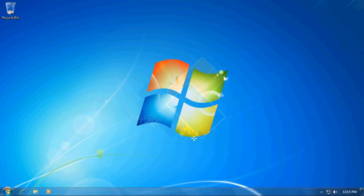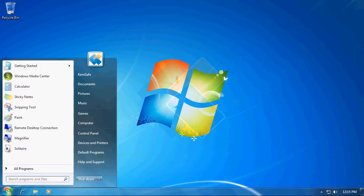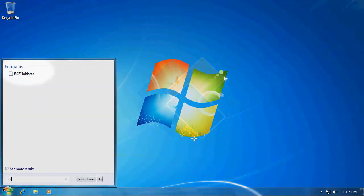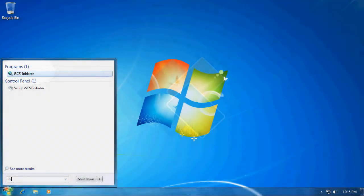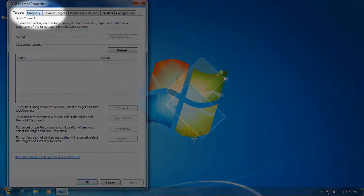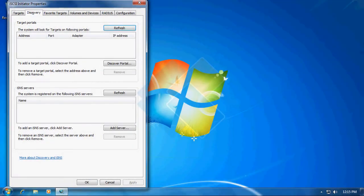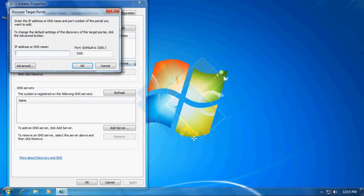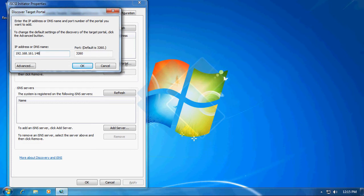You can turn it on by clicking on start button and start typing initiator. When you will turn it on please switch to the discovery tab and click on discover portal button. Enter the IP address of your server. And please don't click on this advance button.